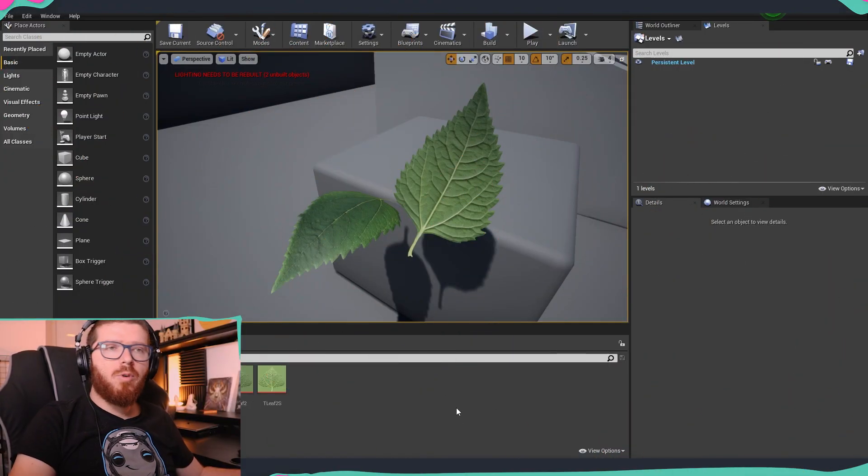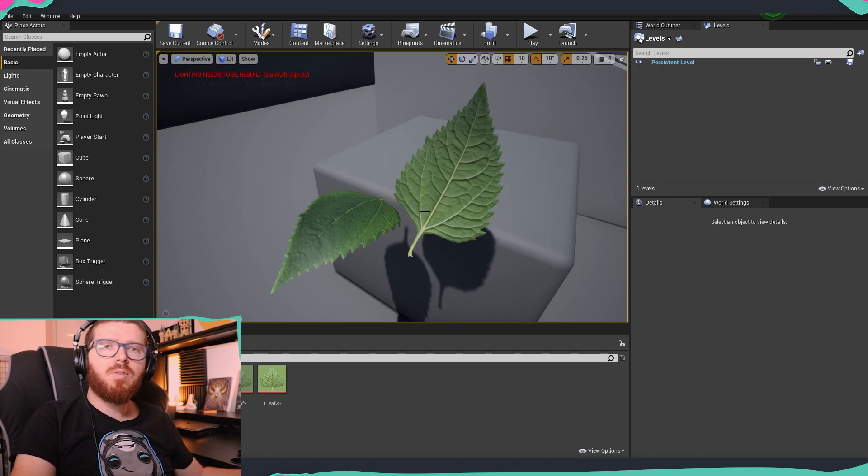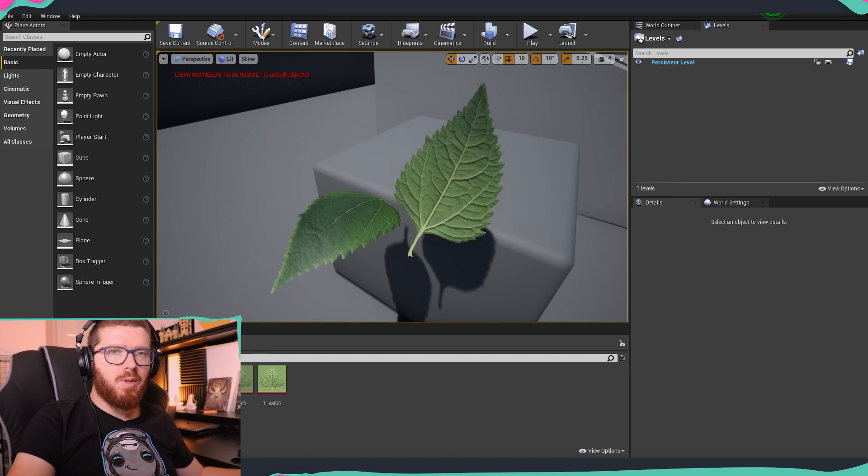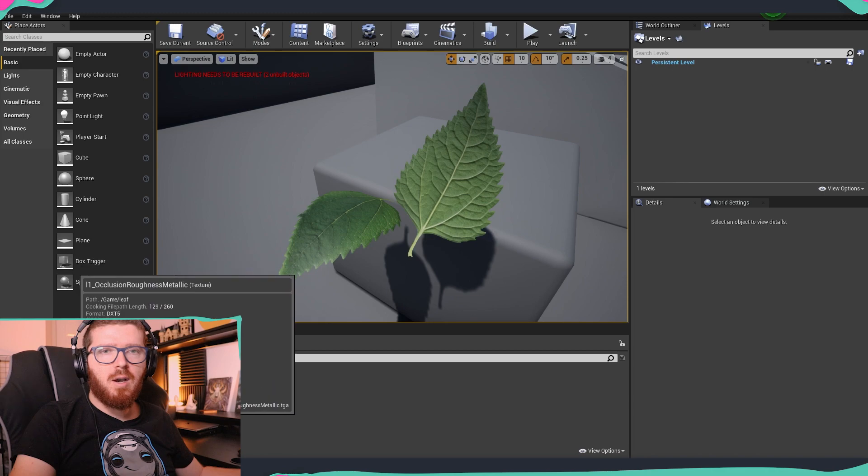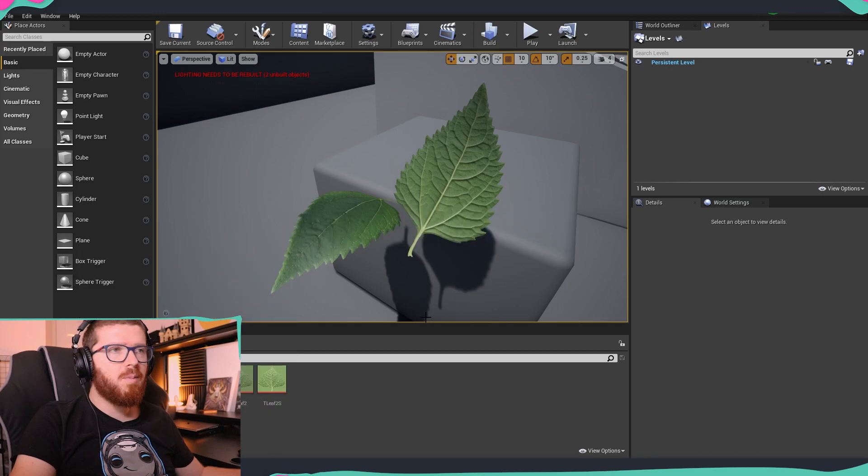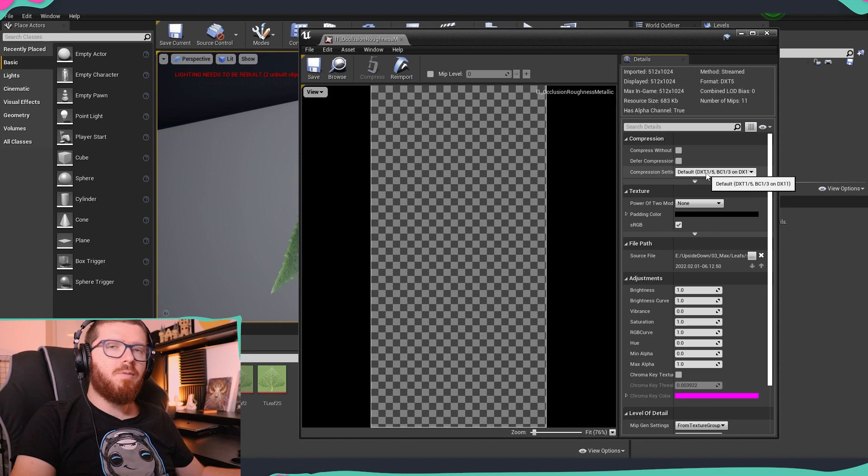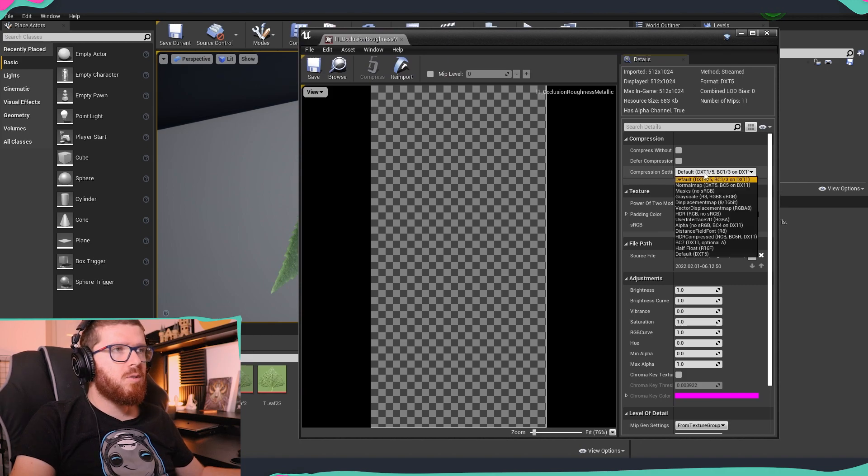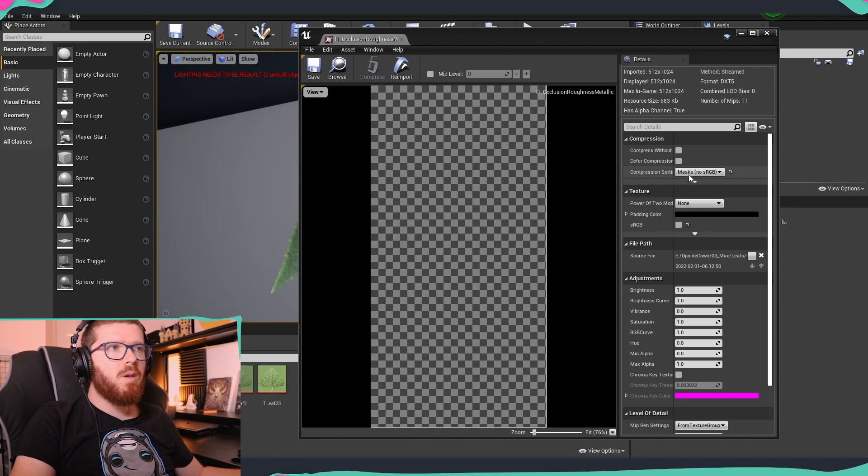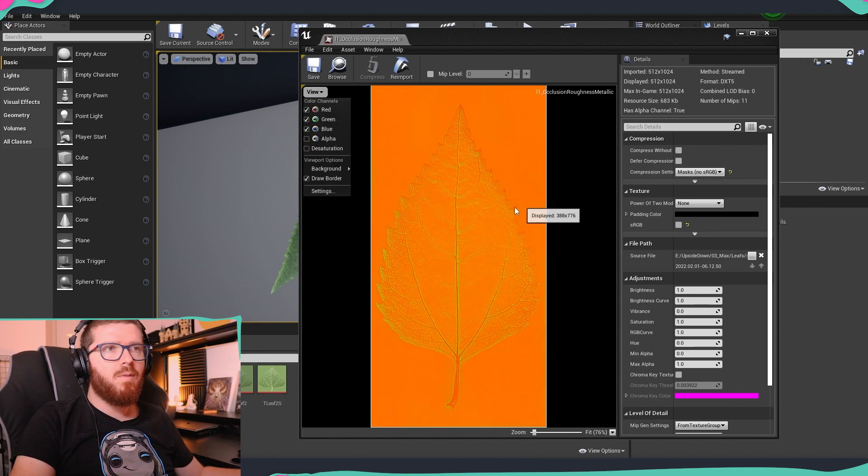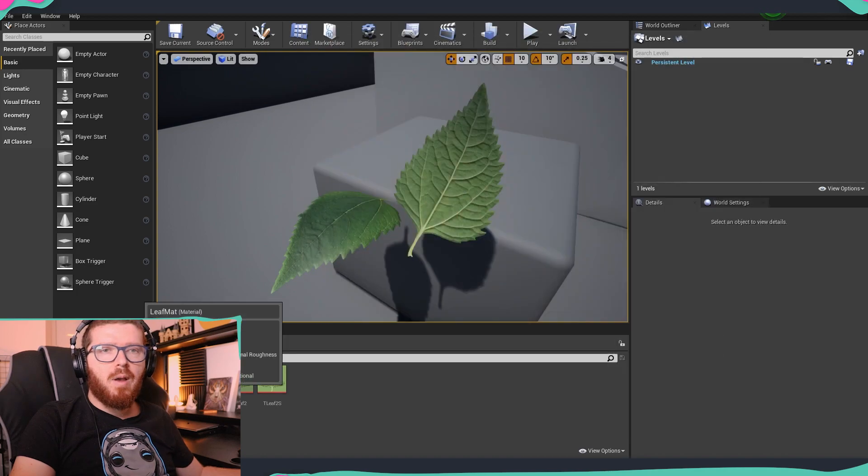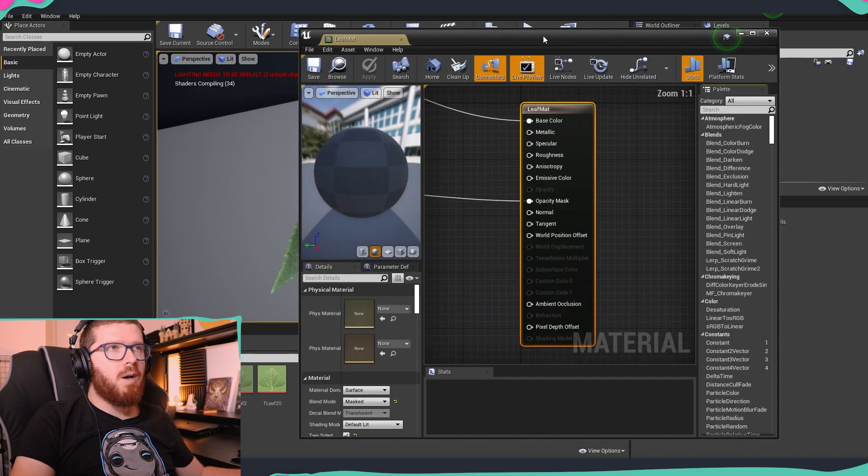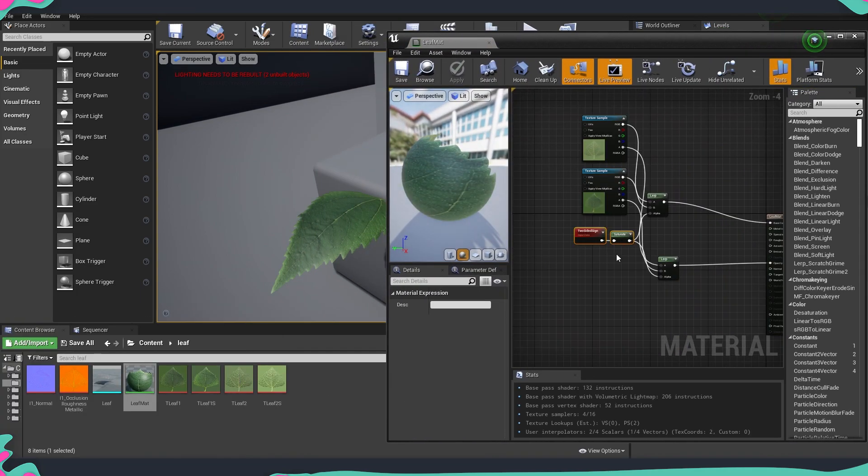I just imported everything inside Unreal and before continuing to set up our material there is one more thing that we need to change and this is our occlusion roughness and metallic map. By default it comes with the default compression so we need to change that into mask, this way we will make sure that it renders properly and Unreal will read it correctly. Now we can open our material setup and continue from what we left last time. If you missed the video it's going to be down in the description below.